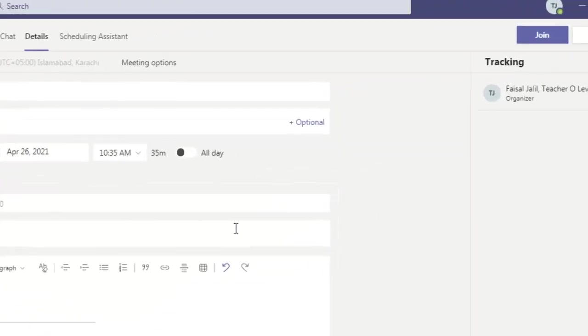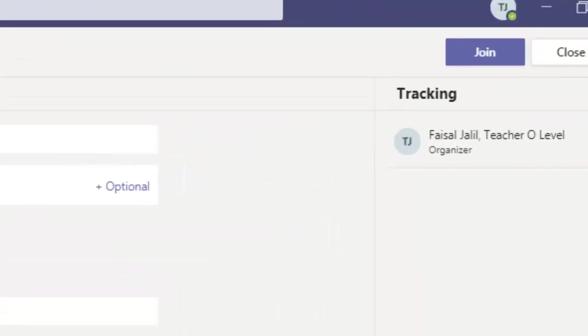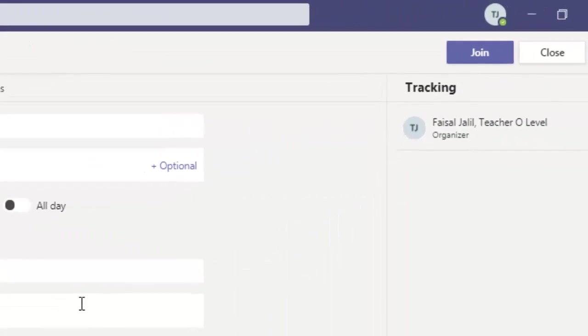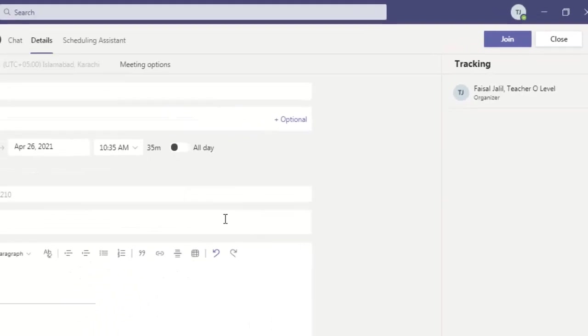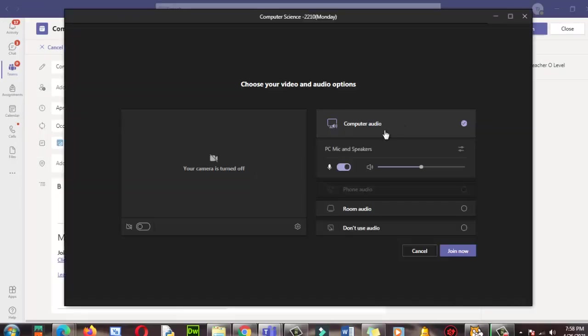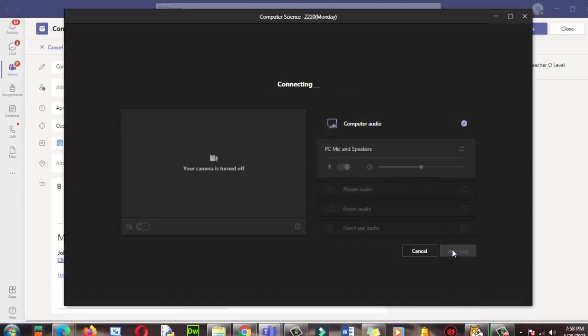So let me join the class. I'm just giving you a demo on how to use and how to share the whiteboard with students to get feedback.